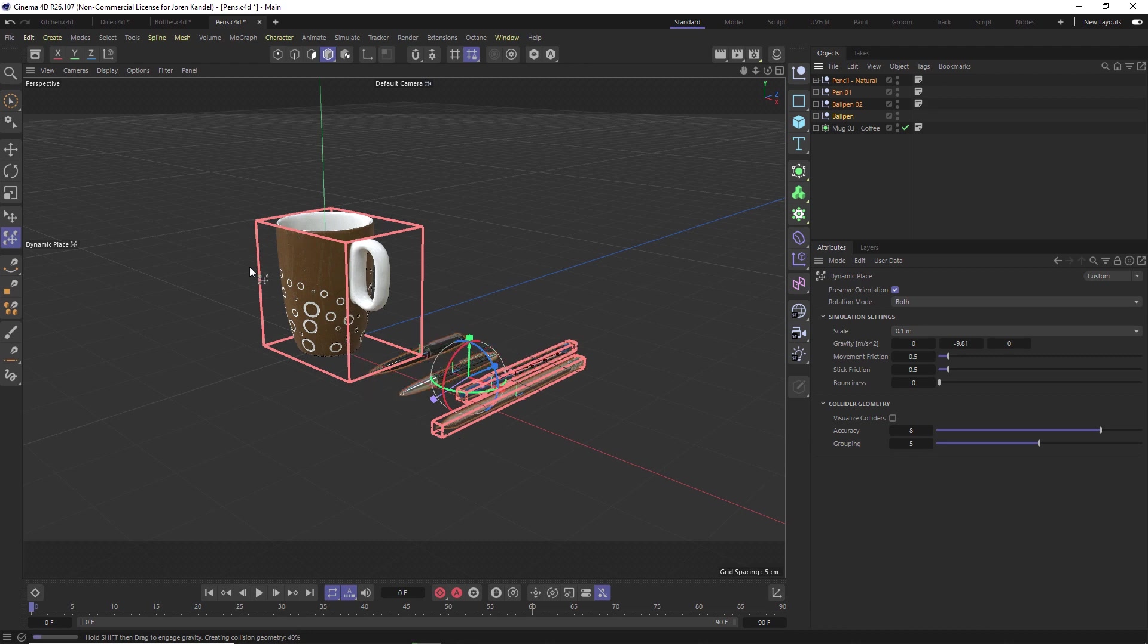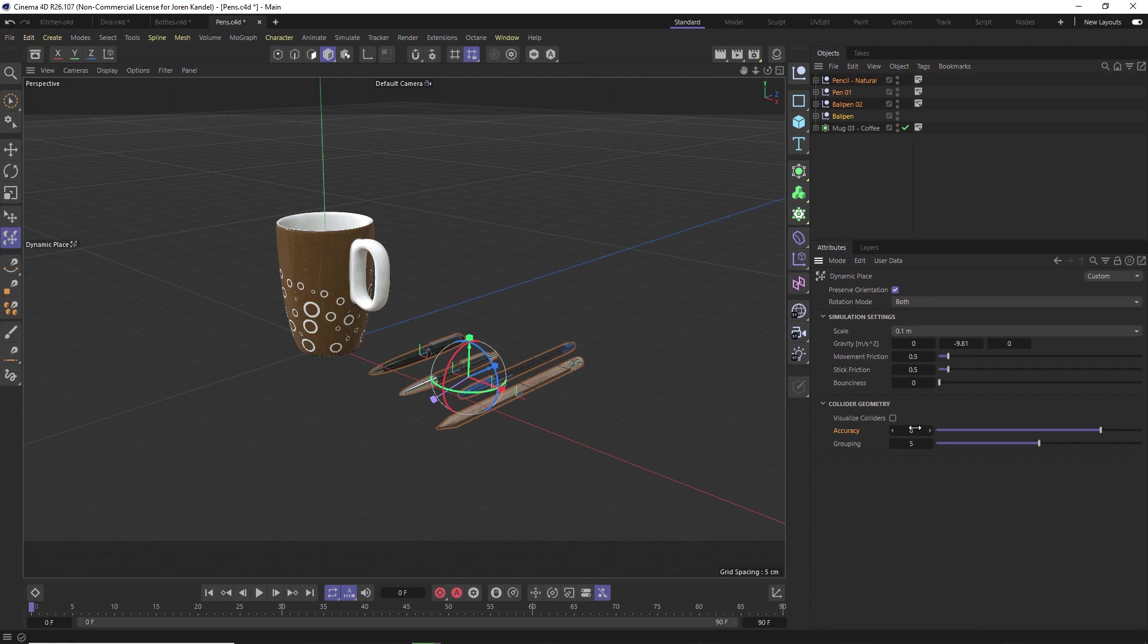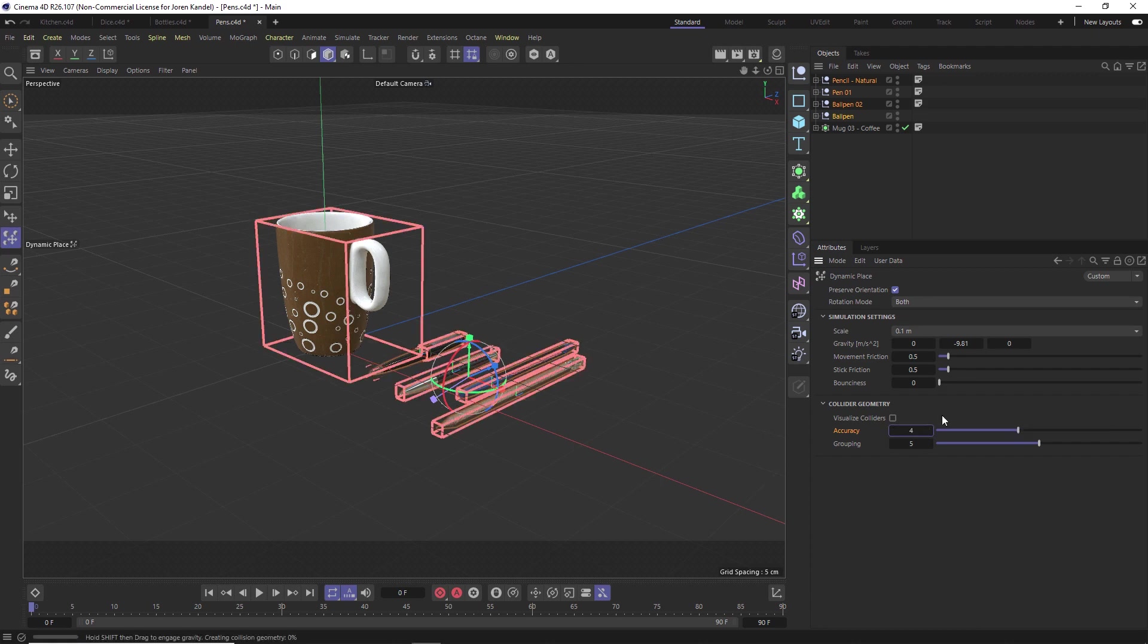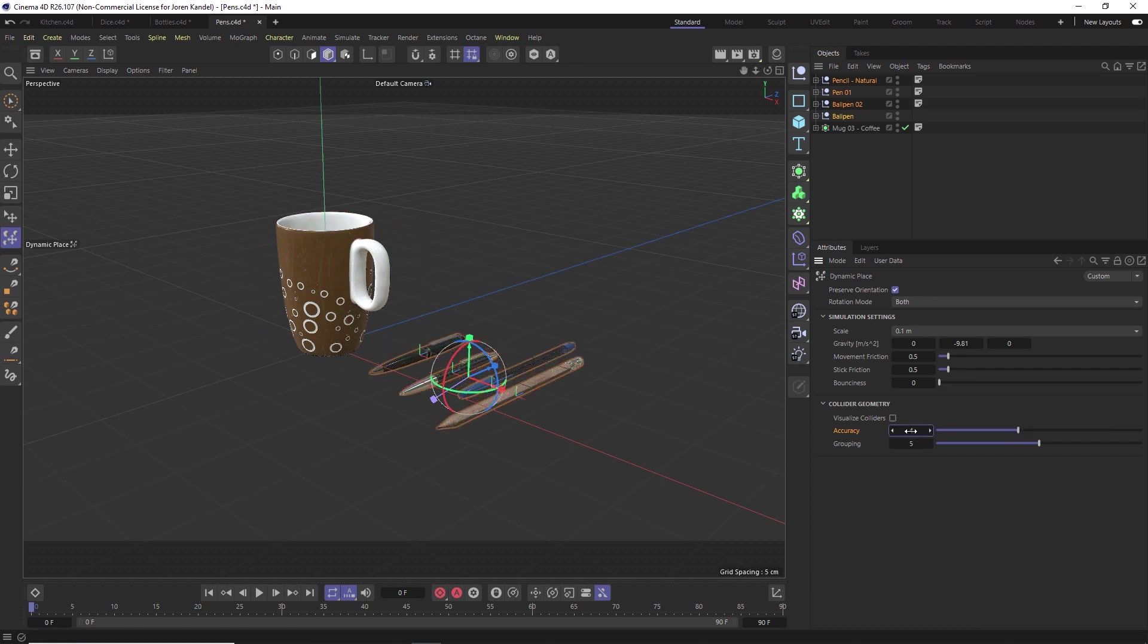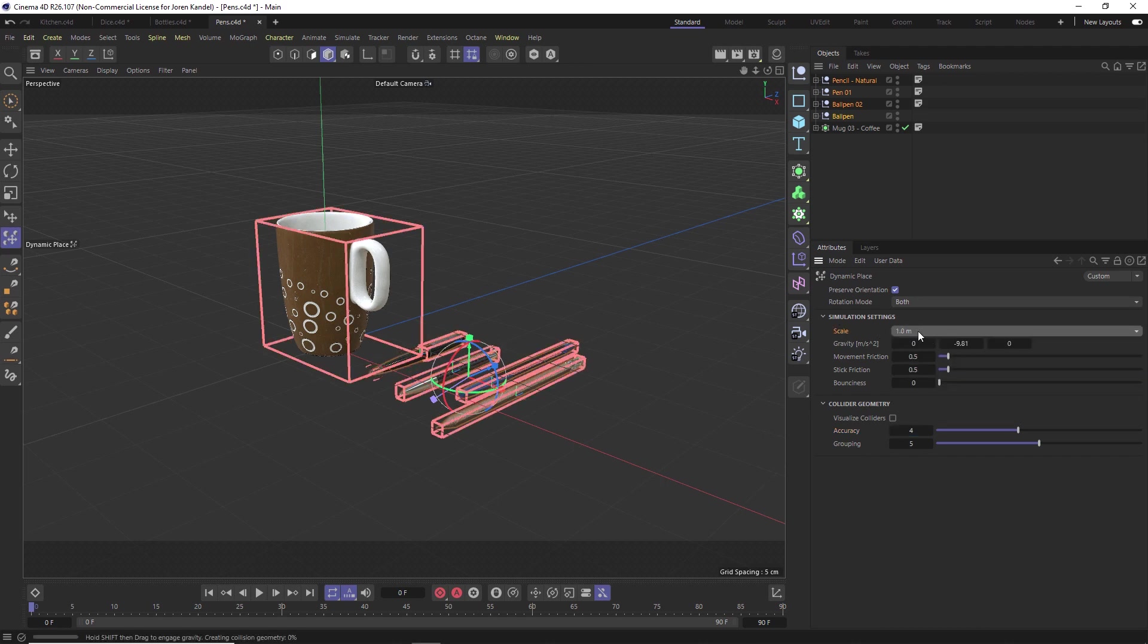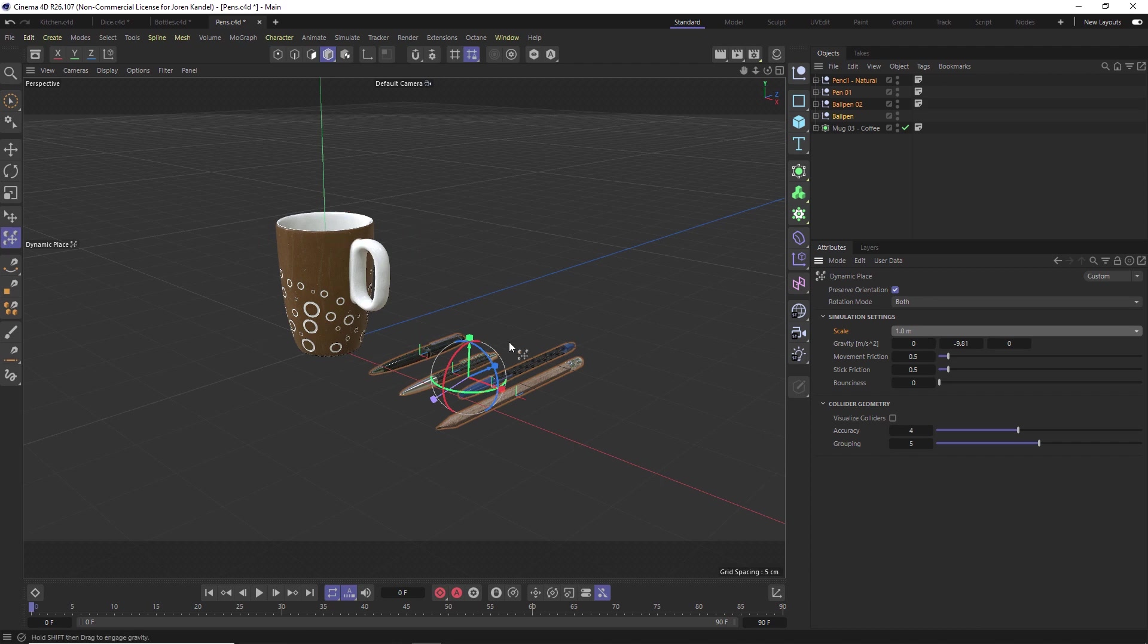It's going to calculate a bounding box around each of these objects, and it's taking a little bit of time because I kicked my accuracy up. Let's kick that down to four. A couple things to mention: sometimes the scale of your scene is set to one by default and that might mess things up.